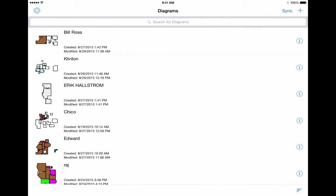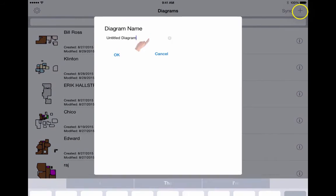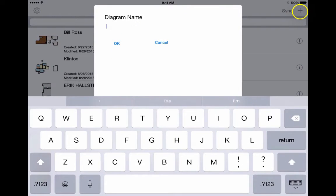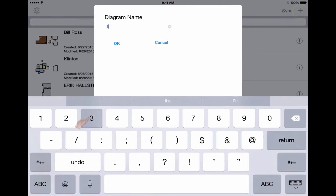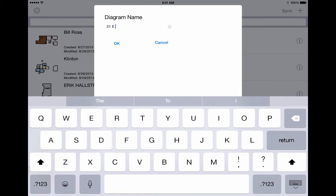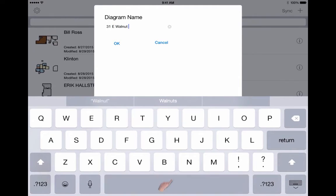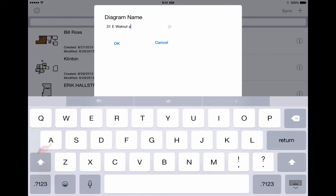Now to get started with a new diagram, hit the plus sign on the upper right side. The system will prompt you for a diagram name such as the name of your customer, their address, or a unit number if you are working on multiple units. Select OK when done.